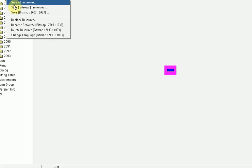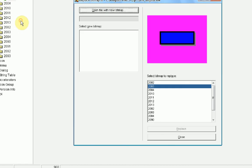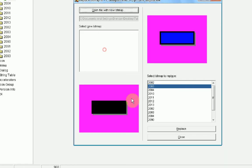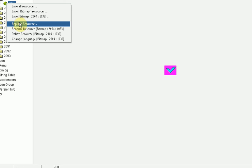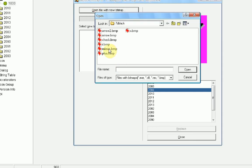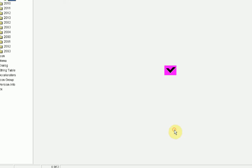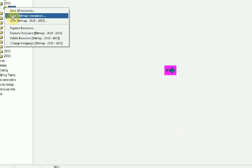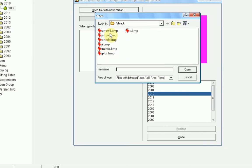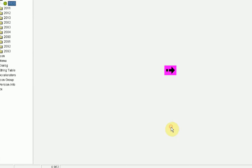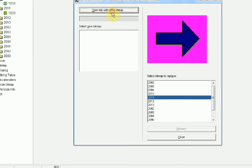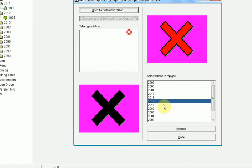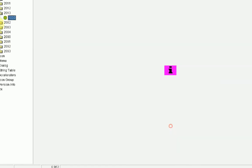Now we're going to do the same thing with all the other ones. Right click, Replace Resource, minus, Replace. Right click, Replace Resource. Replace. Right click, Replace Resource. Replace.